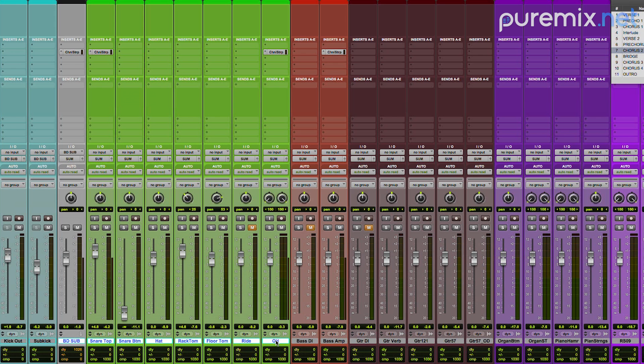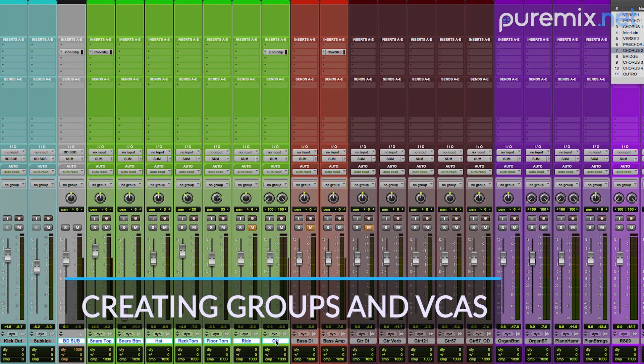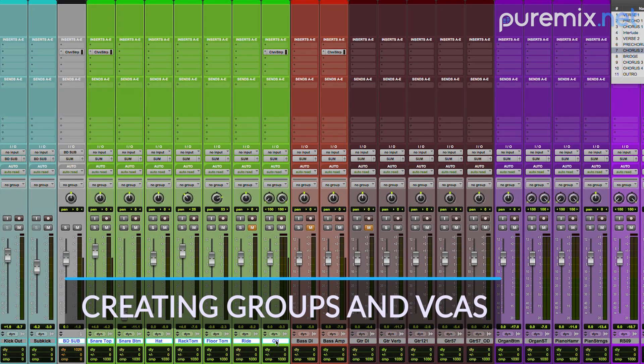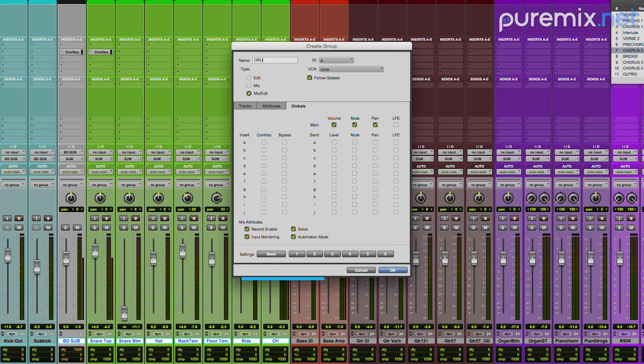What we're going to do now is start a cool little trick that will save you a lot of time. I'm going to select all the drums and create a group that I'm going to call drums.